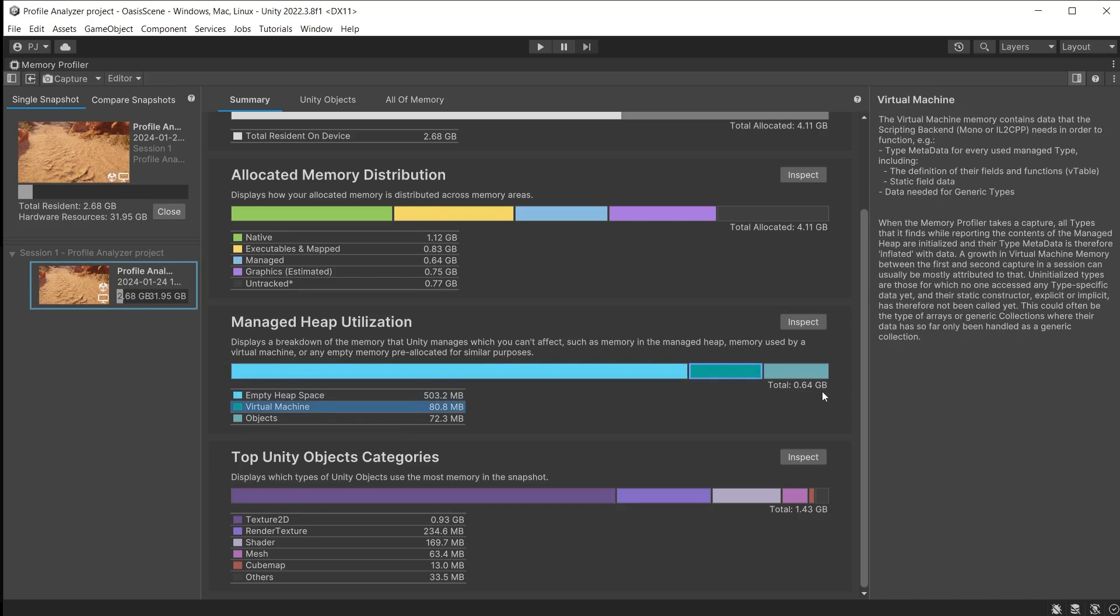It consists of managed objects, empty managed heap space and the memory that is necessary to run this code in the virtual machine of Unity's scripting runtimes, Mono or IL2CPP.